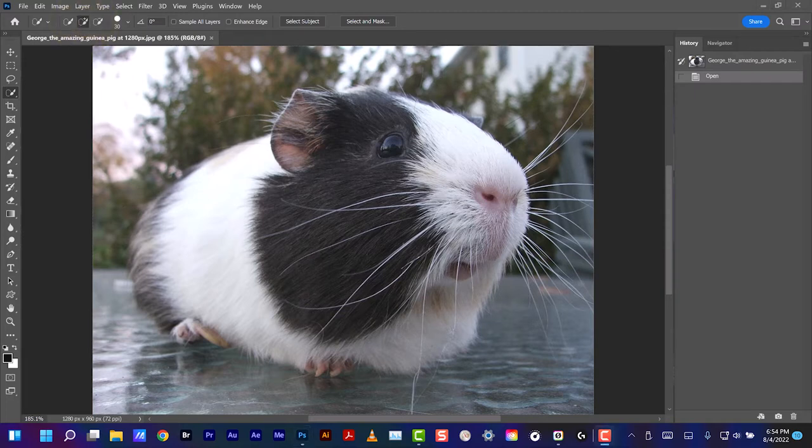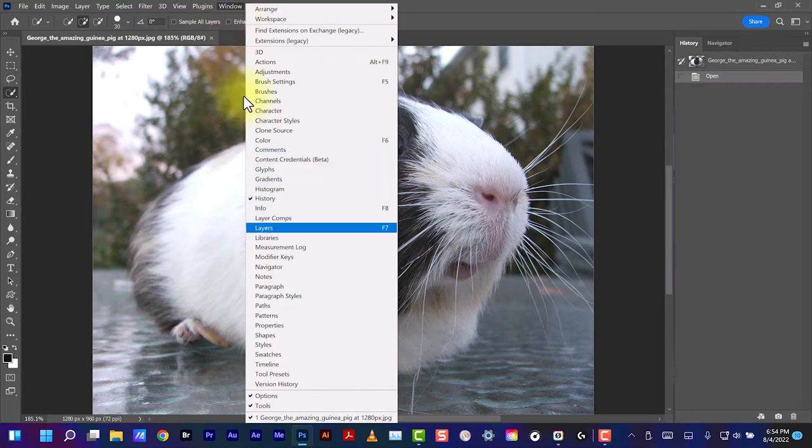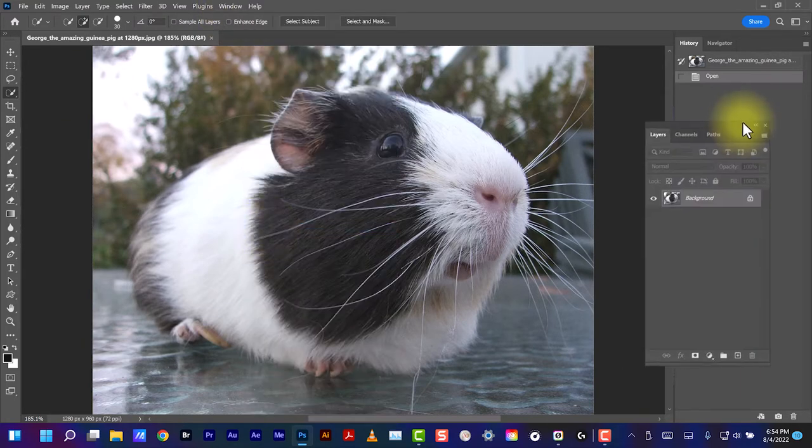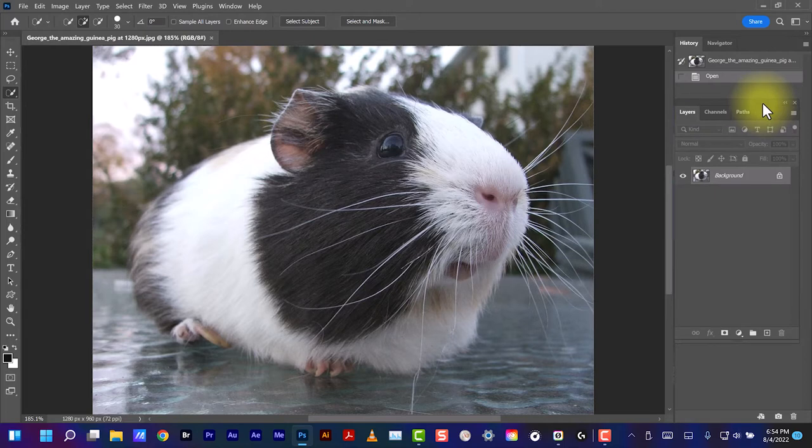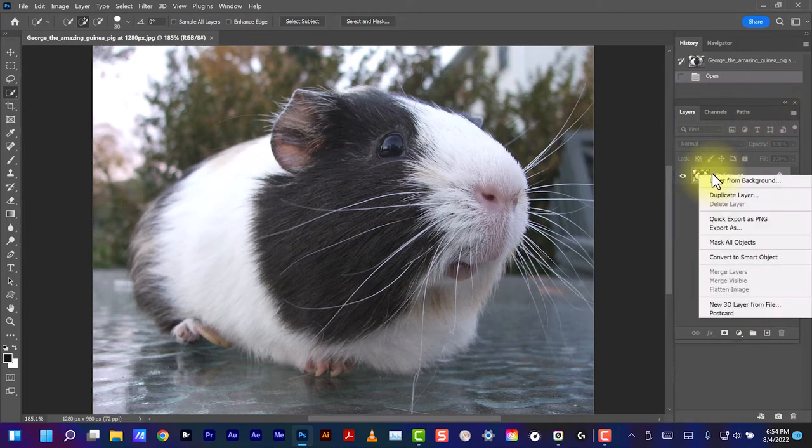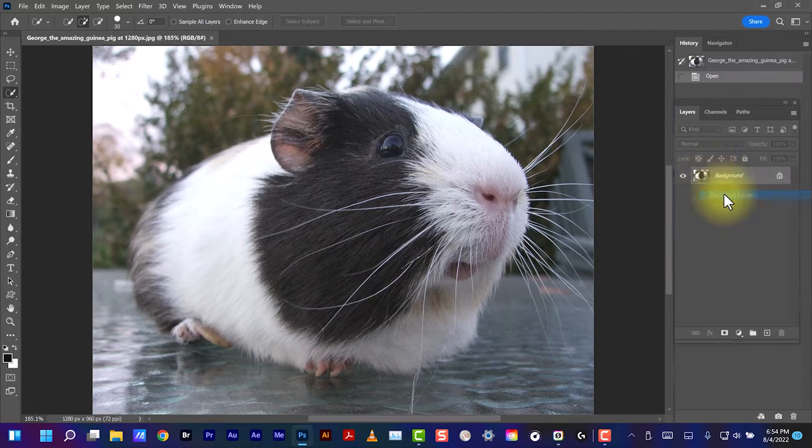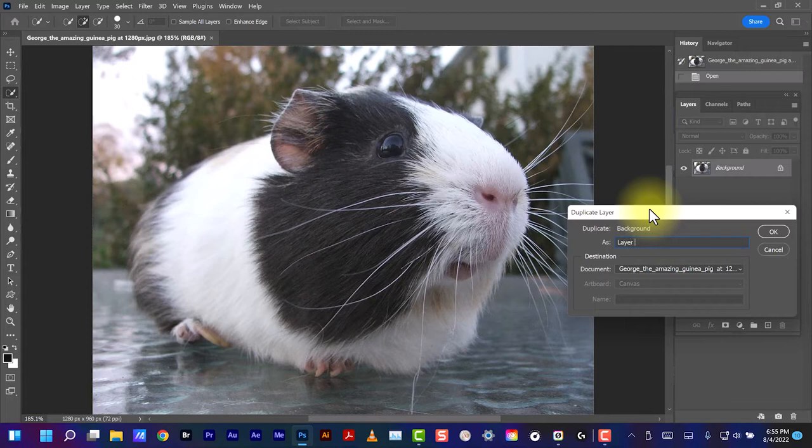Before we go any further, let's duplicate this layer. We'll go to Window. We want to see the Layers panel. Or not, they're already here. We'll right-click on Background, Duplicate Layer. Let's just name this Layer 1.